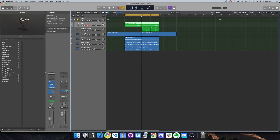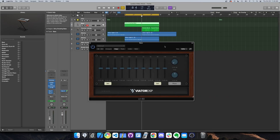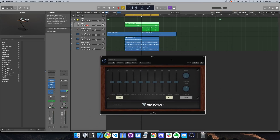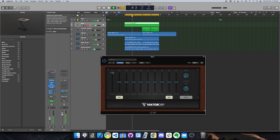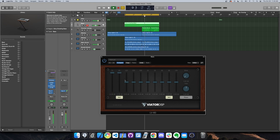Let's do it on bass first. Let's check it out.